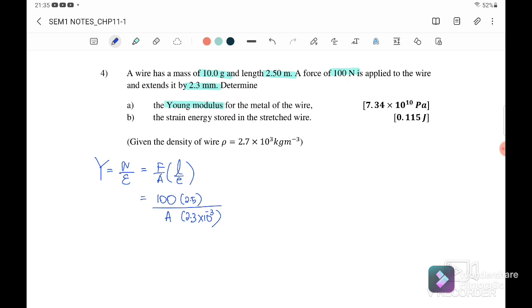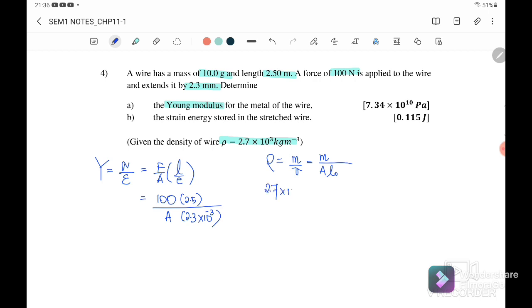Before we find the Young's modulus, we must first find the area. From the equations given, they give us the density of the wire. We know that density equals mass per volume, and volume can also be written as cross-sectional area times original length. So we substitute: density is 2.7 × 10³, and the mass of the wire is 10 grams, converted to 10 × 10⁻³ kg.